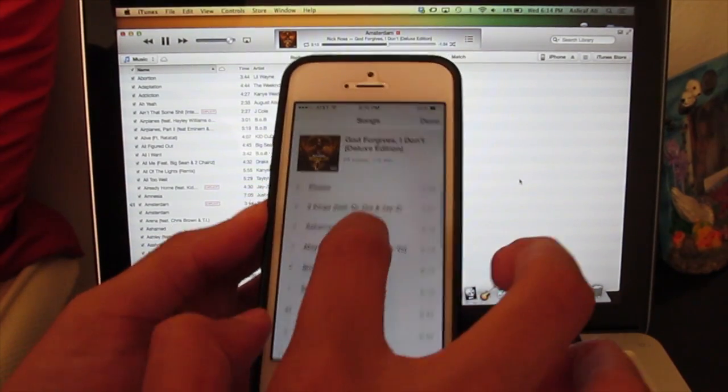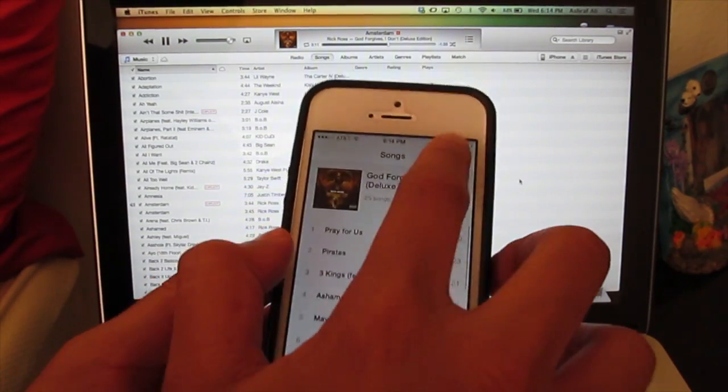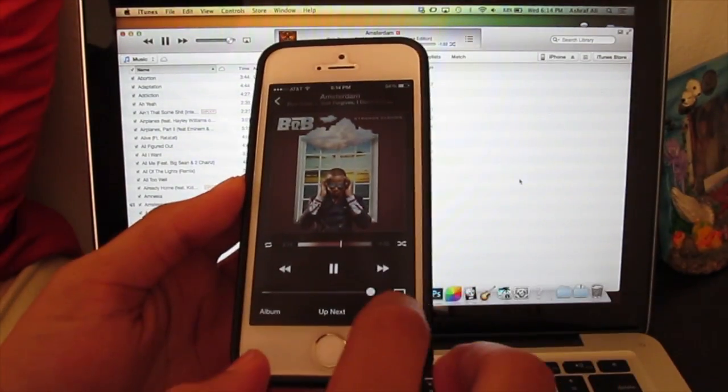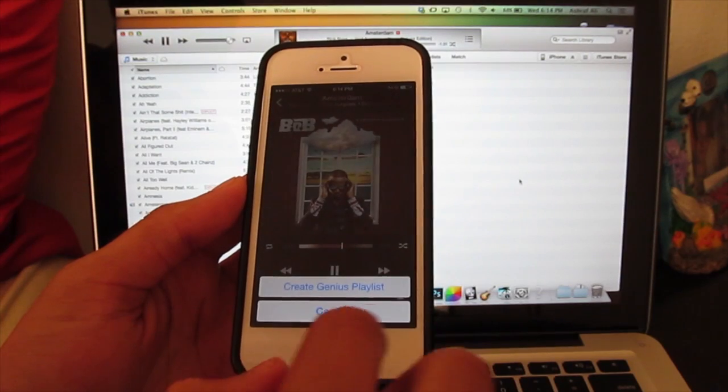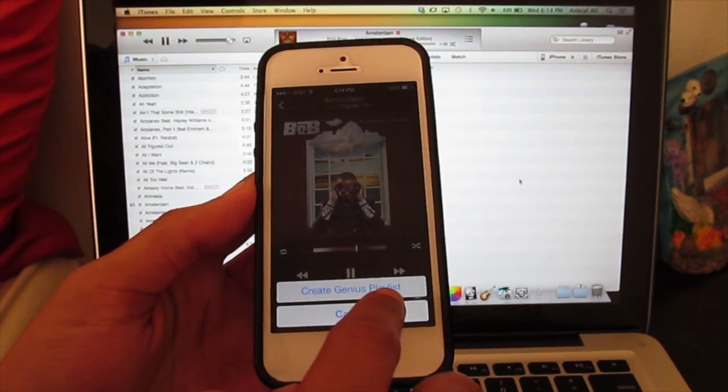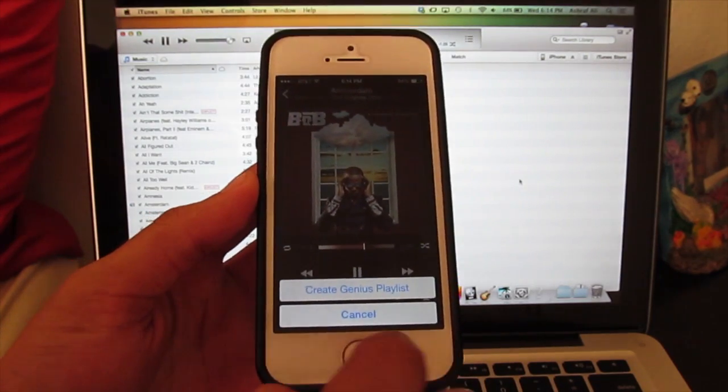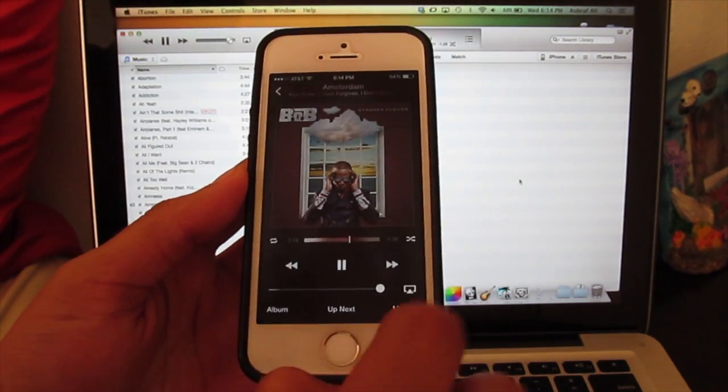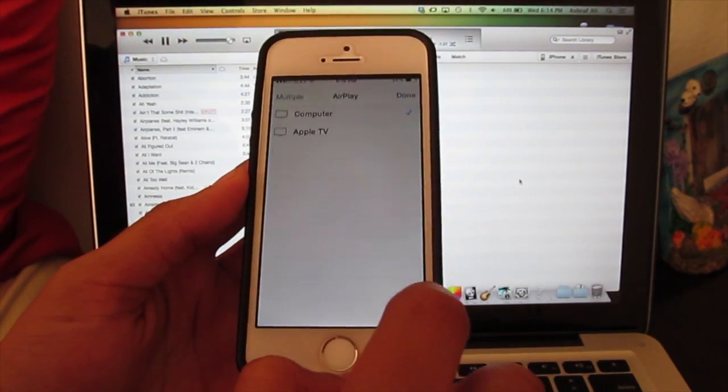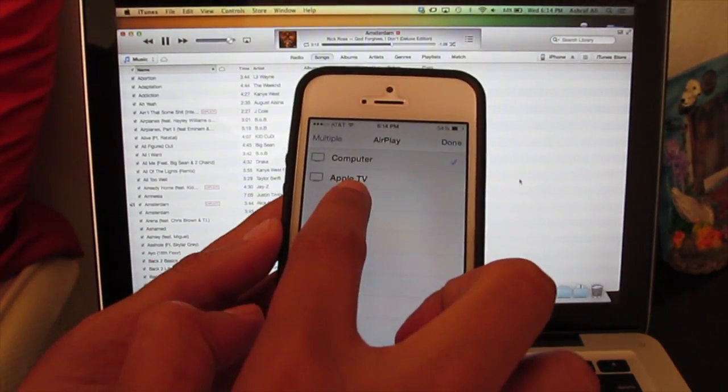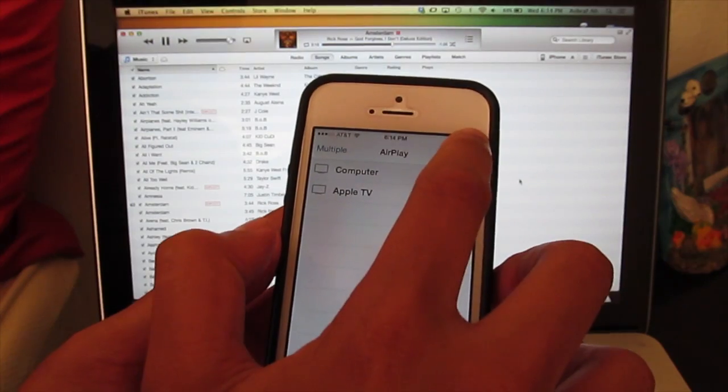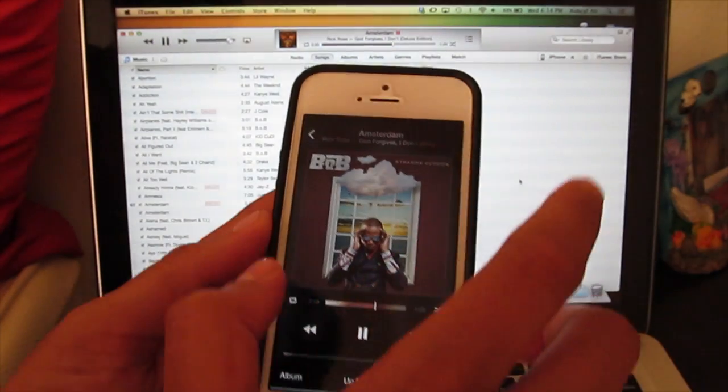You can see the whole album, you can see what's up next, you could create a genius playlist, or you could connect to the Apple TV like I said before.